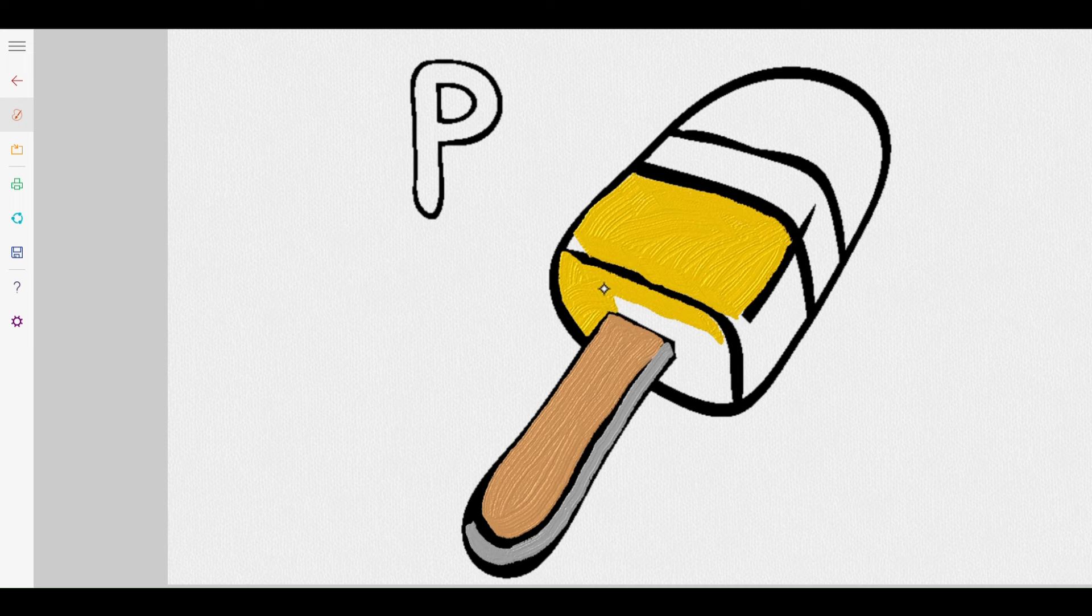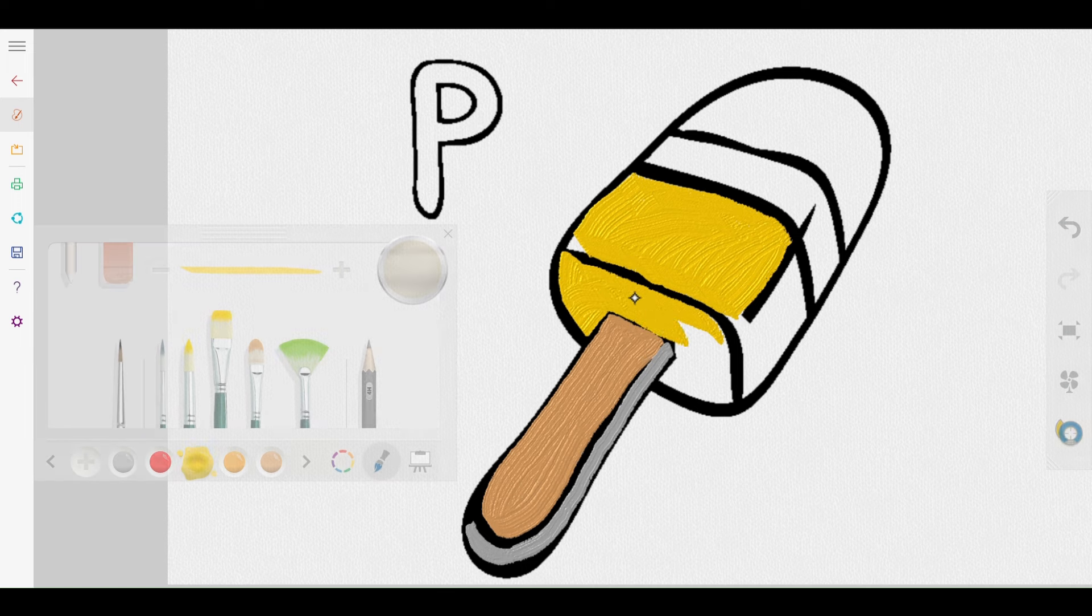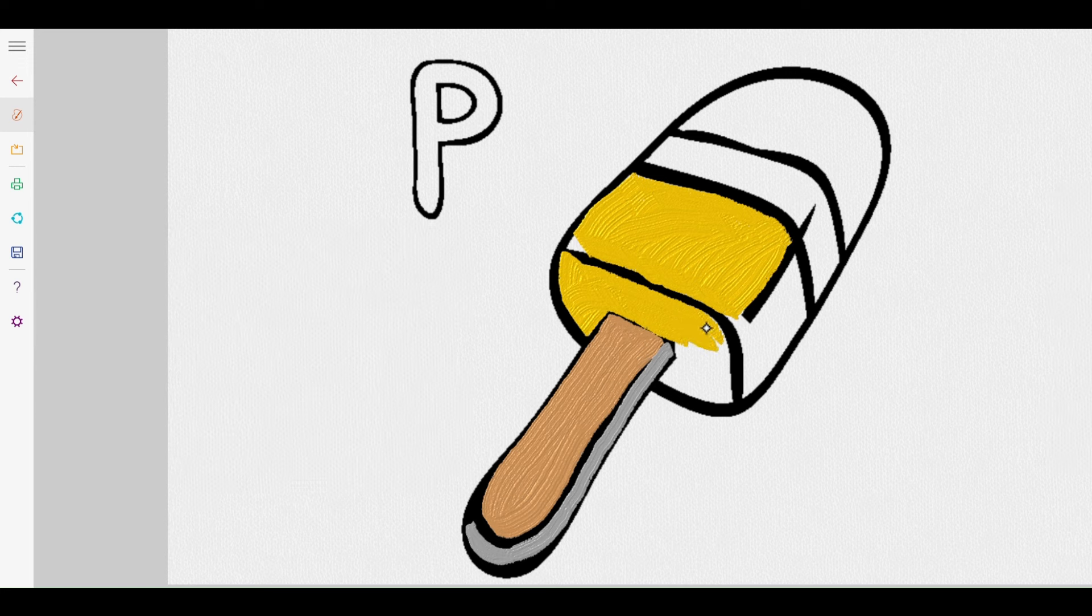Big brushes, small brushes. Every brush has its own magic. What's your favorite, kids?